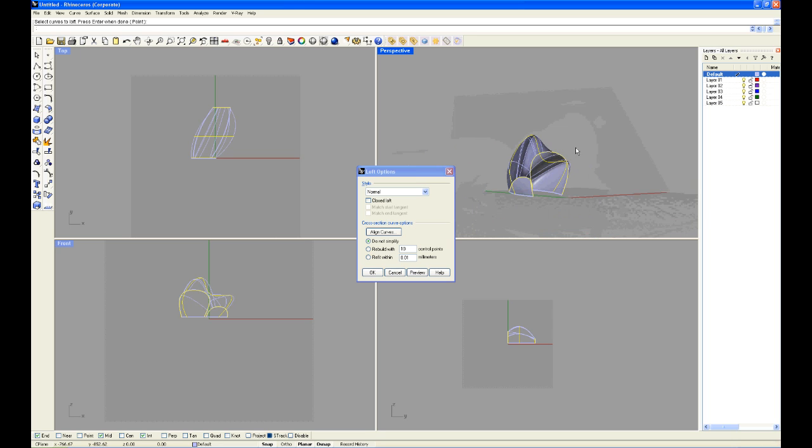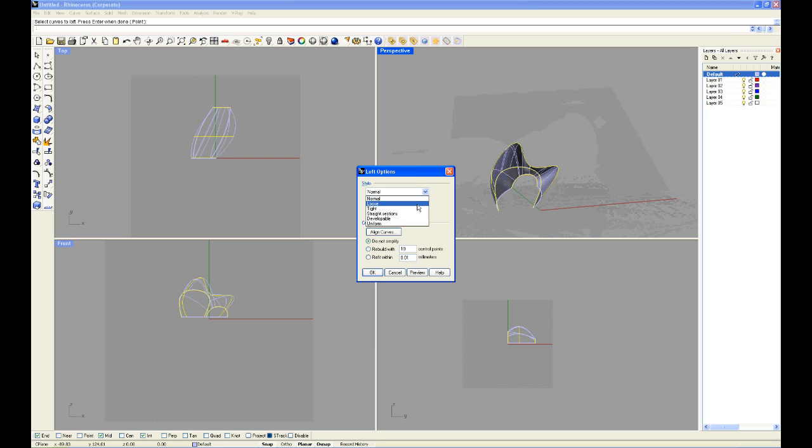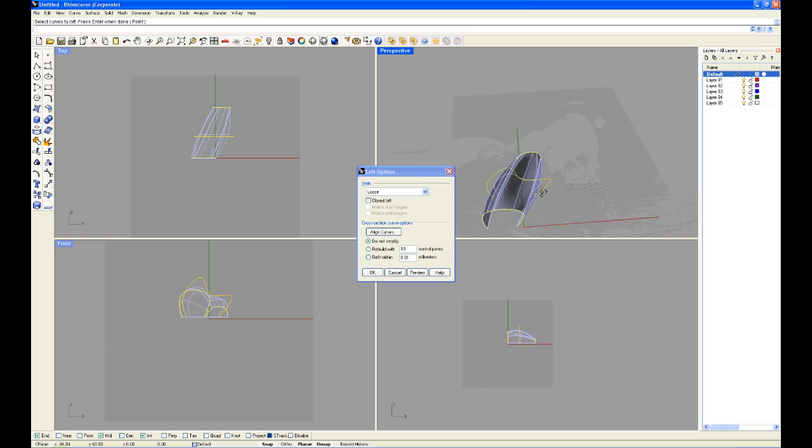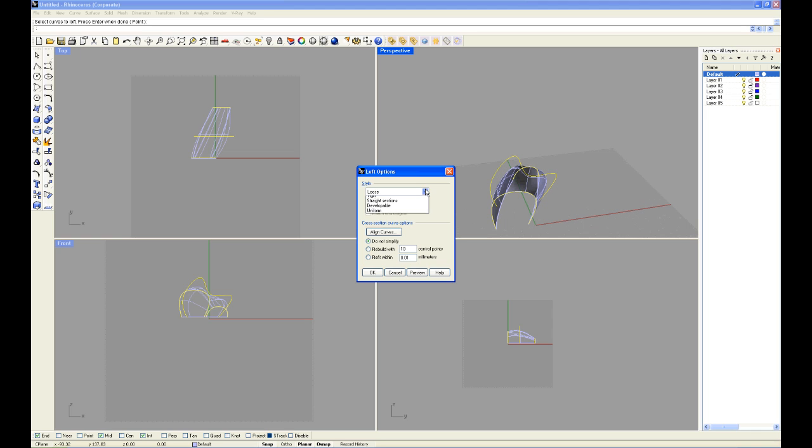Now you can play around with all these styles. Sometimes they change drastically, like here. Sometimes they change less. So play around with this to understand it more.